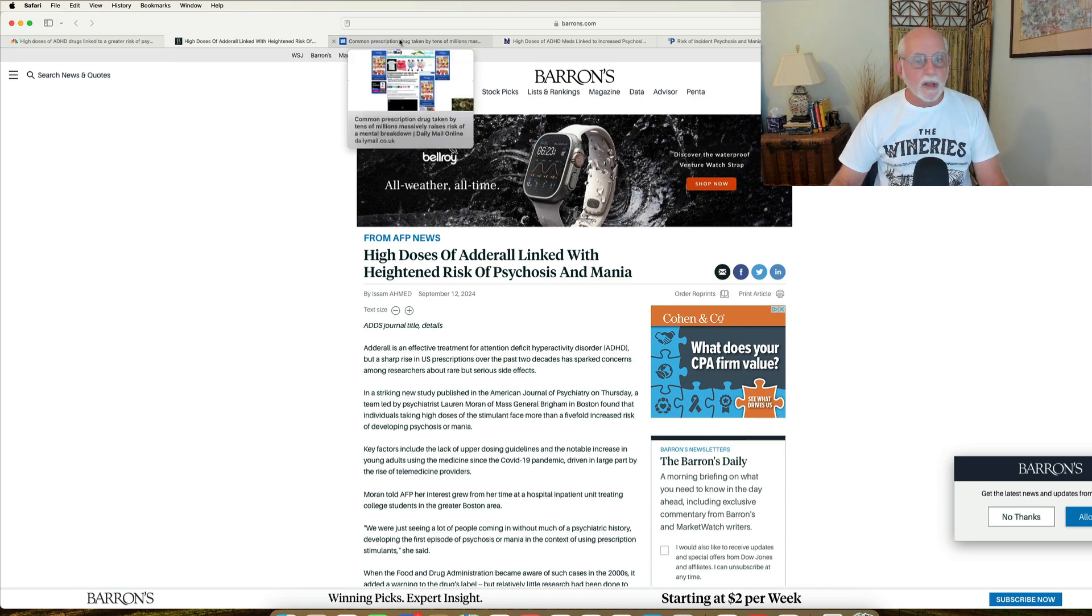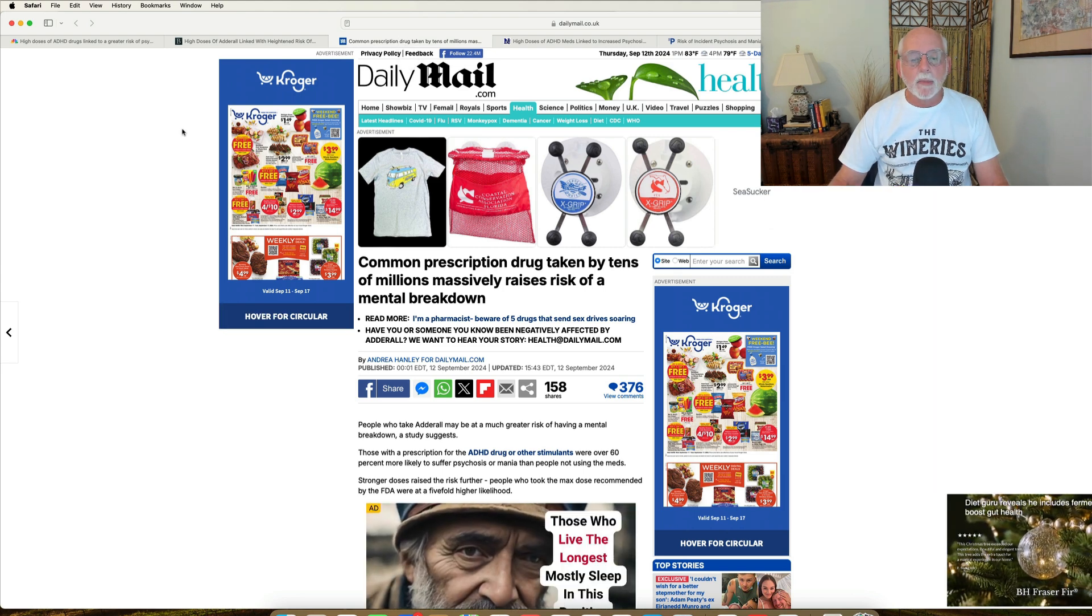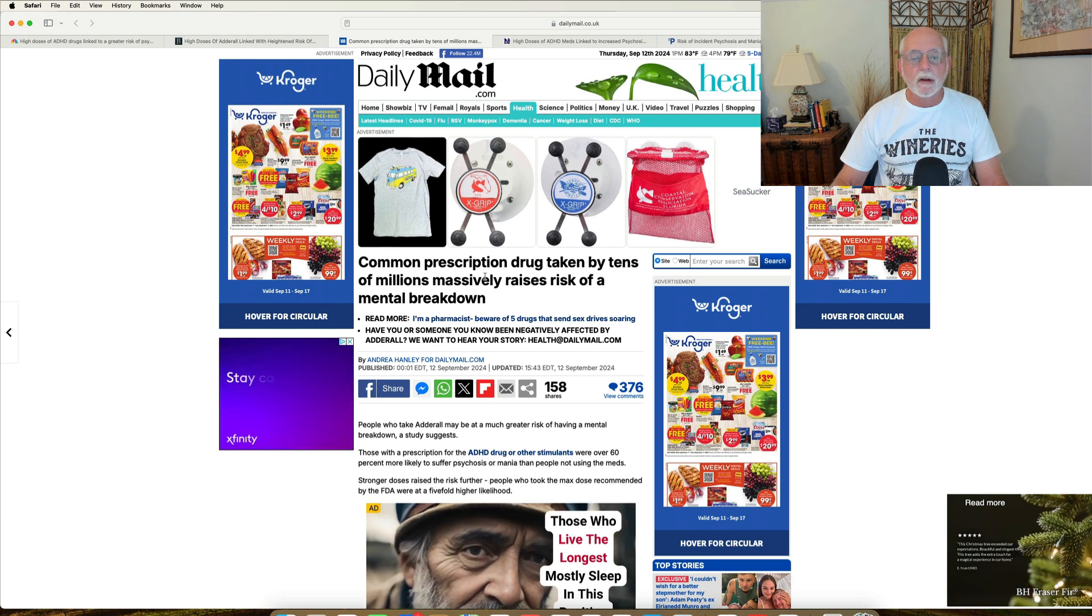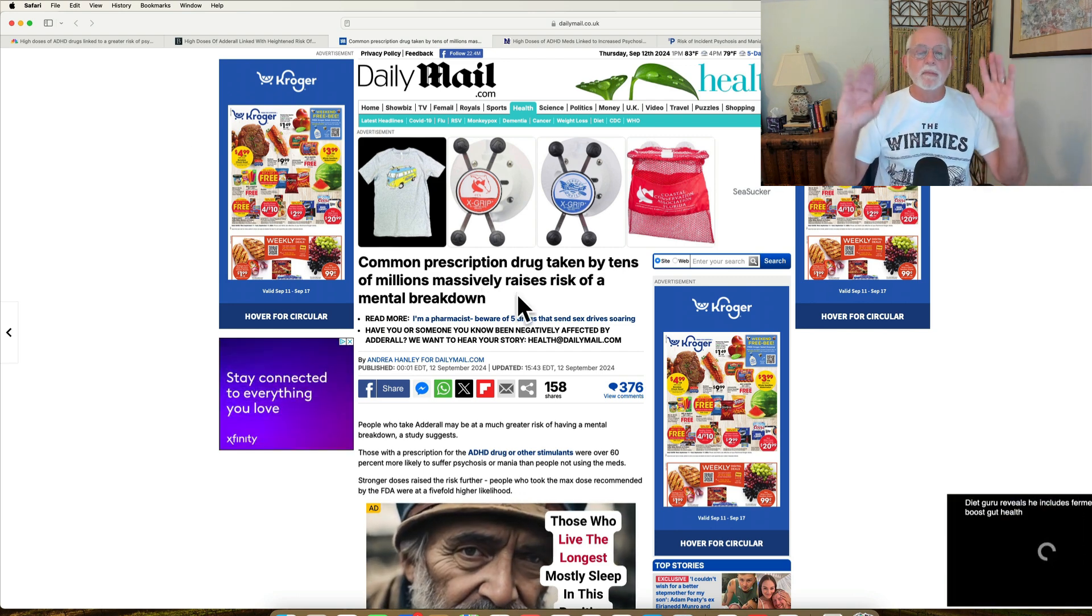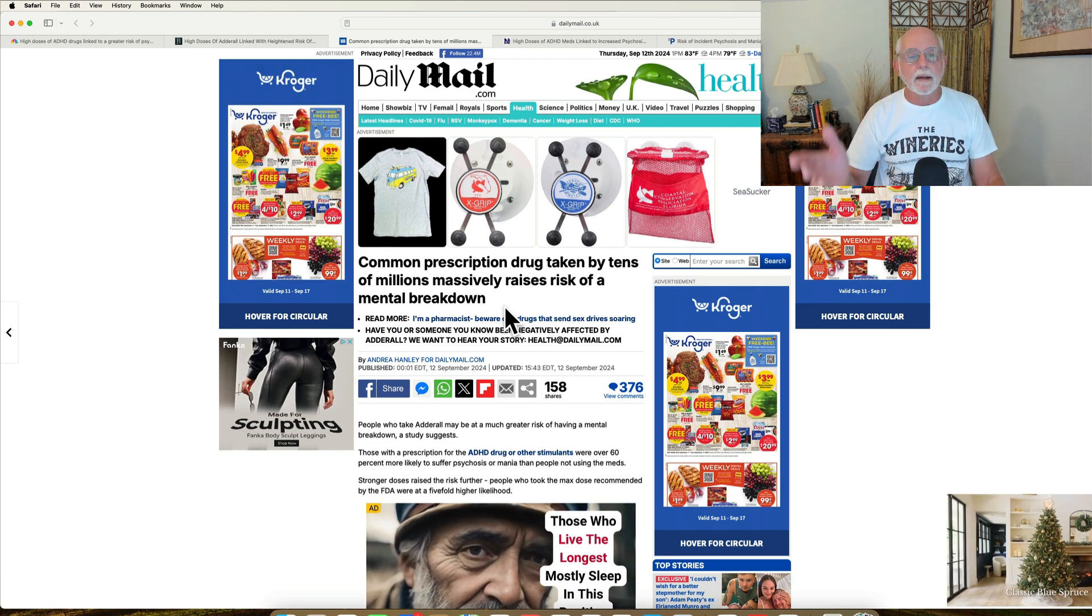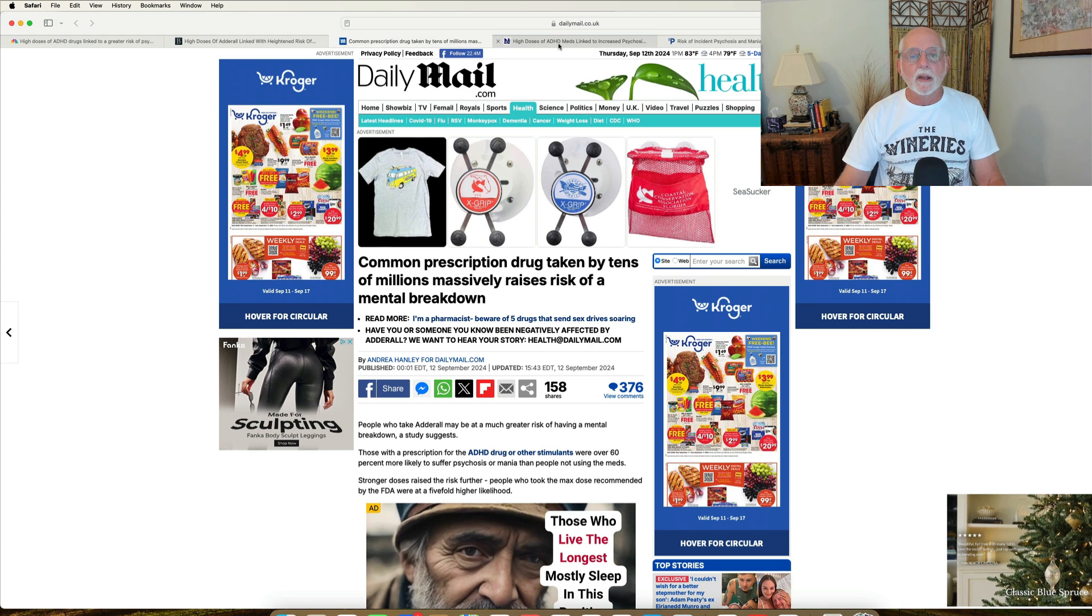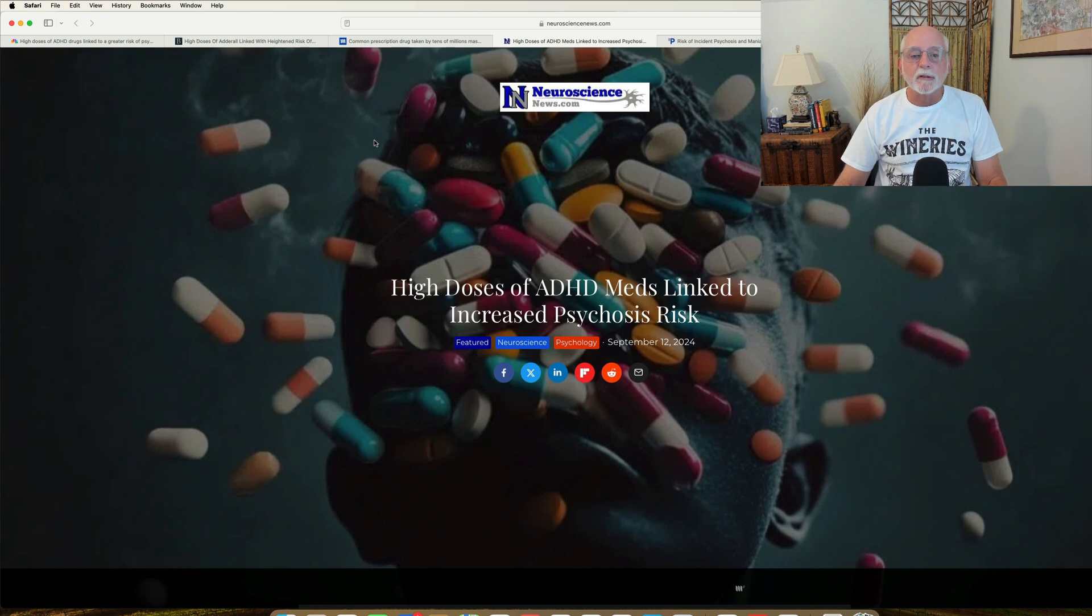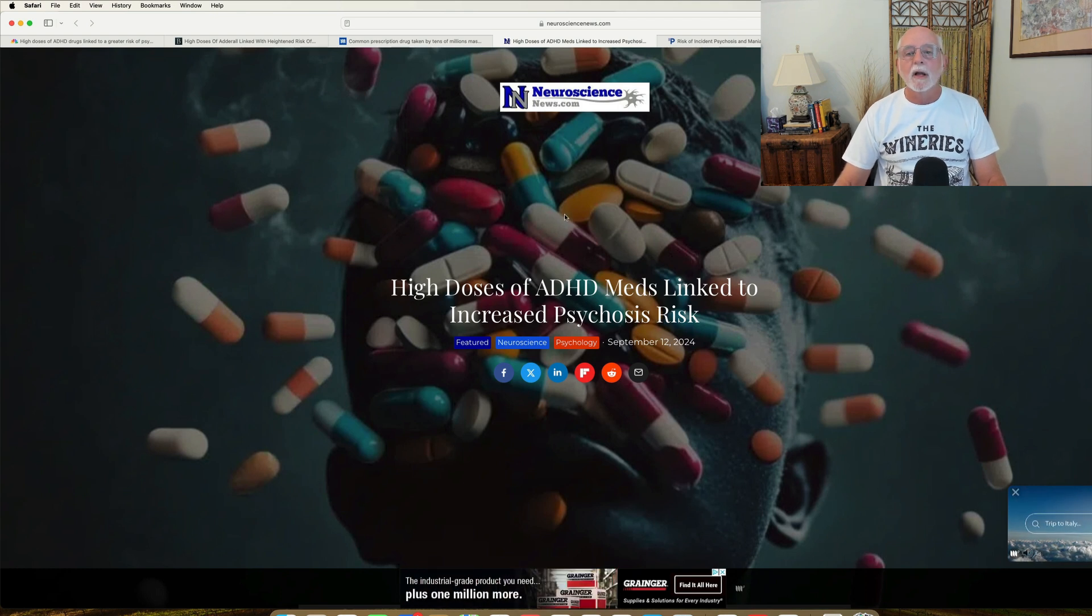And we see it over here at barons.com. And again, the same study is discussed over at thedailymail.com. So it's appearing over in the UK and Europe more generally, as you can see here, common prescription drug taken by tens of millions massively raises the risk of a mental breakdown. Oh my God, the overstatement in this particular article is beyond belief, but I would expect no less from that news source. And it was also discussed over at neurosciencenews.com. As you see here, high doses of ADHD meds linked to increased risk of psychosis.